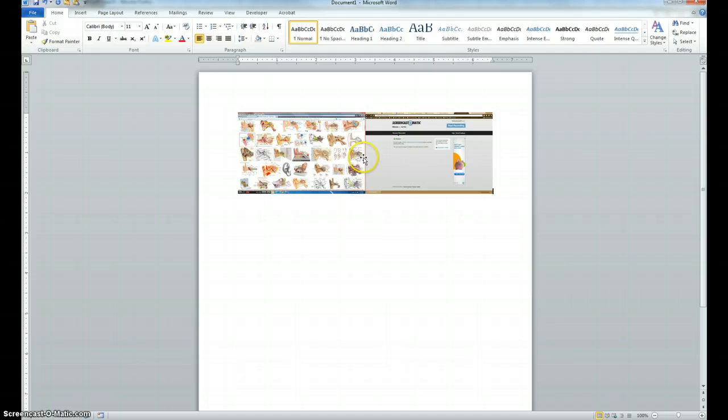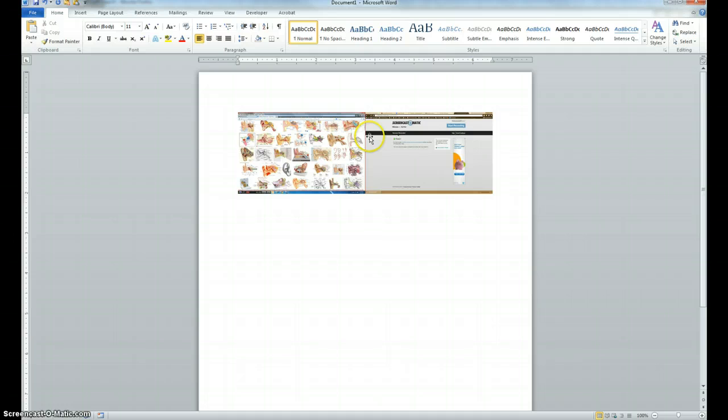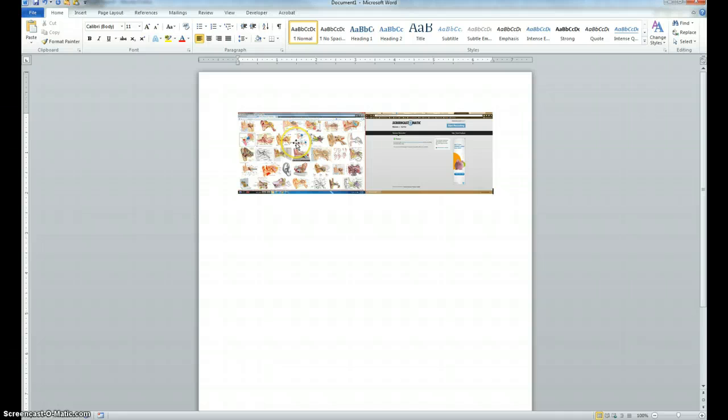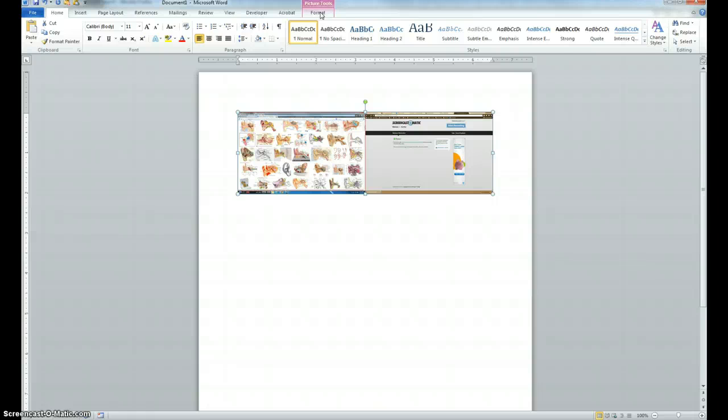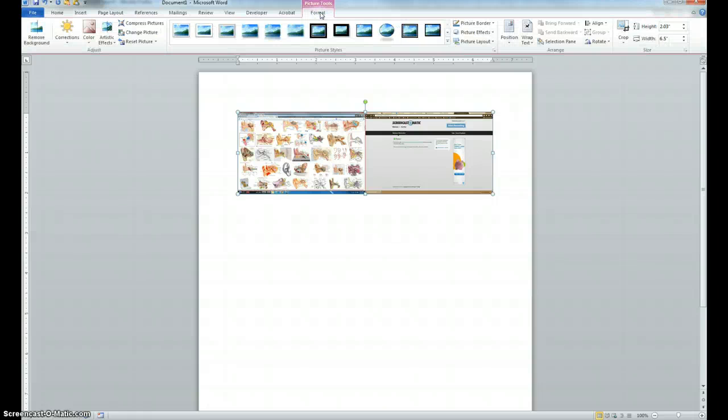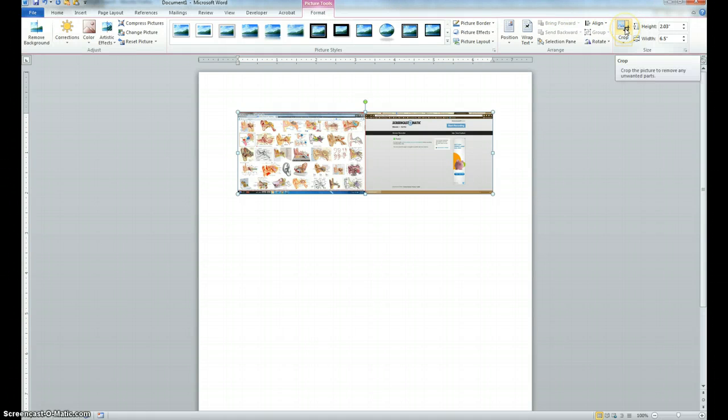Now you're likely only going to want a portion of these images. You're probably not going to want everything that was on your screen to be in your submission for your assignment. So you're going to need to crop the image. To crop the image, you click on it. Then you click on the pink format button at the top of the screen towards the middle. Then you'll click the crop button towards the right of your screen.